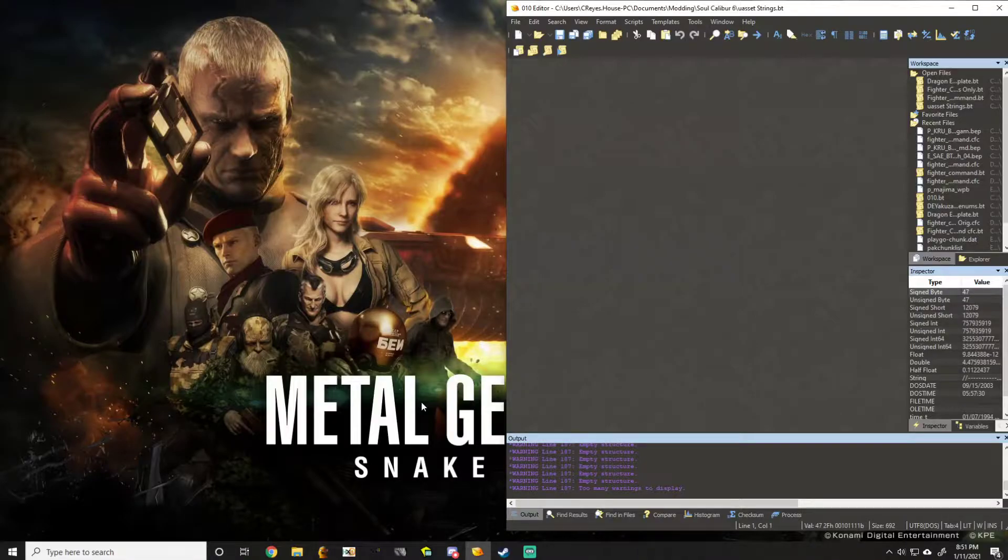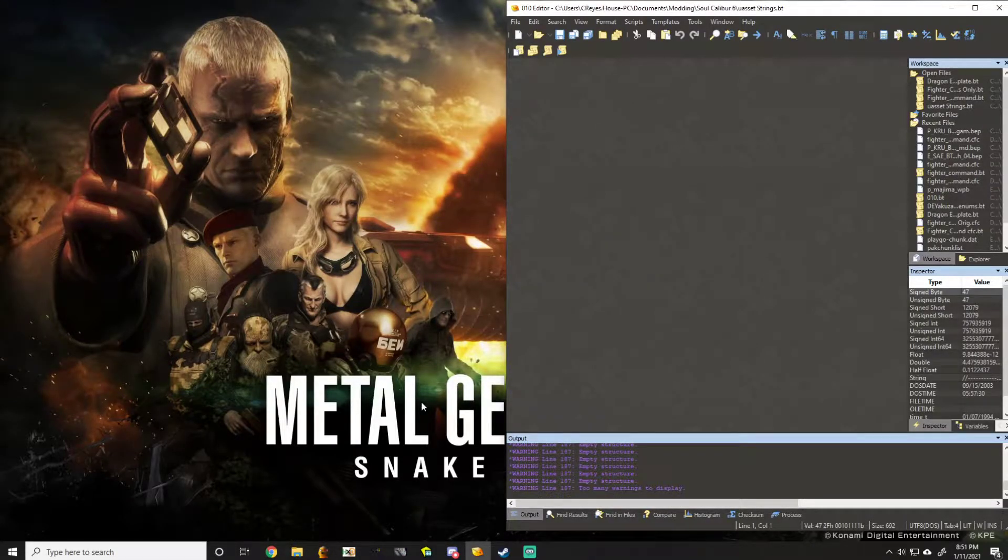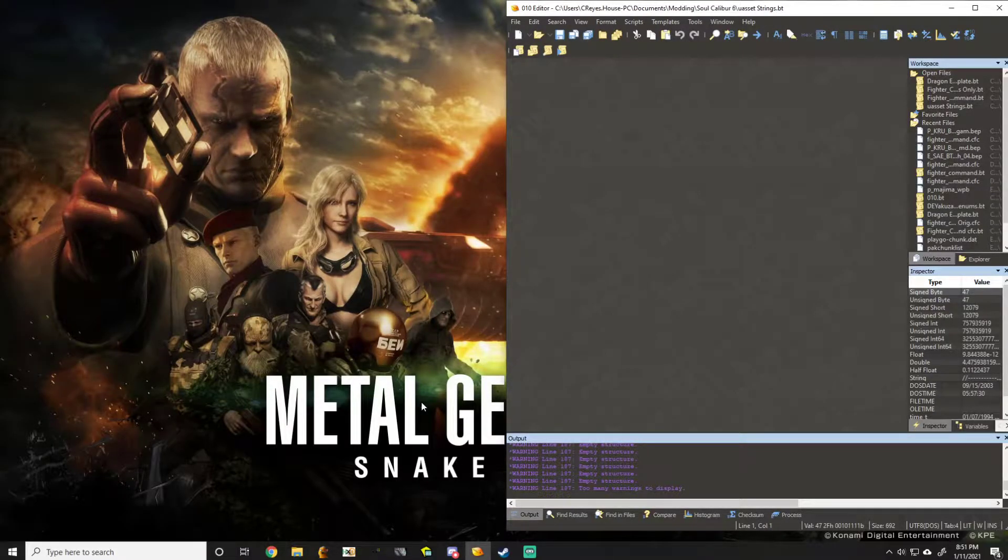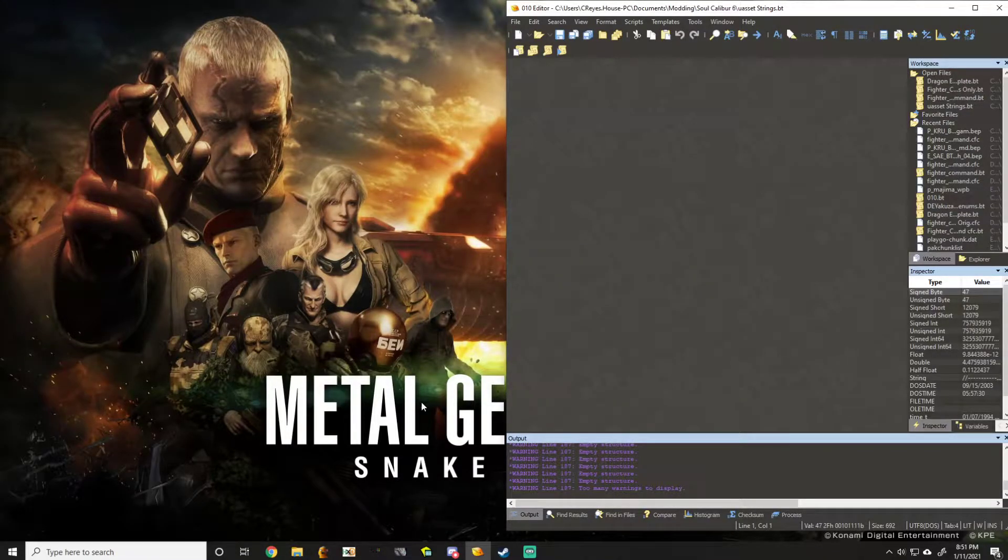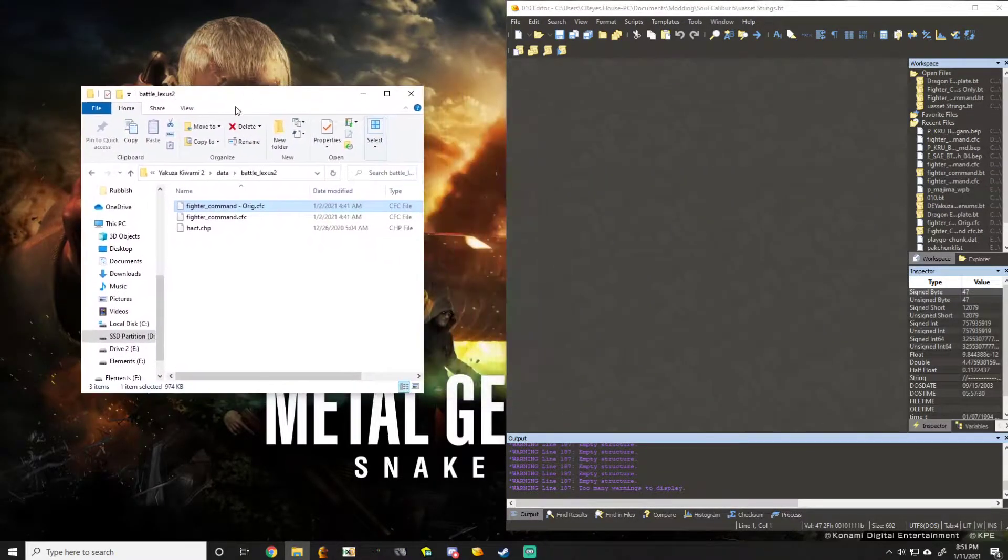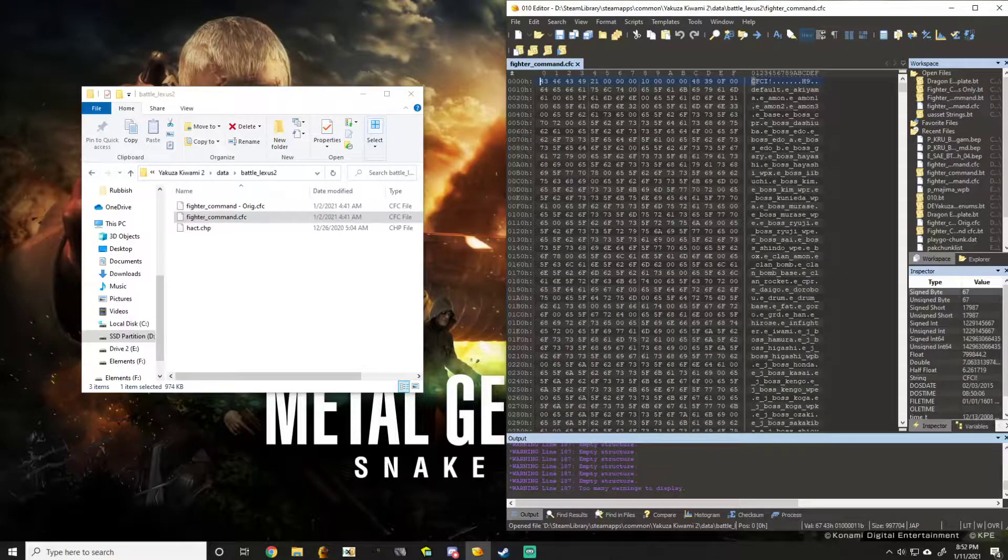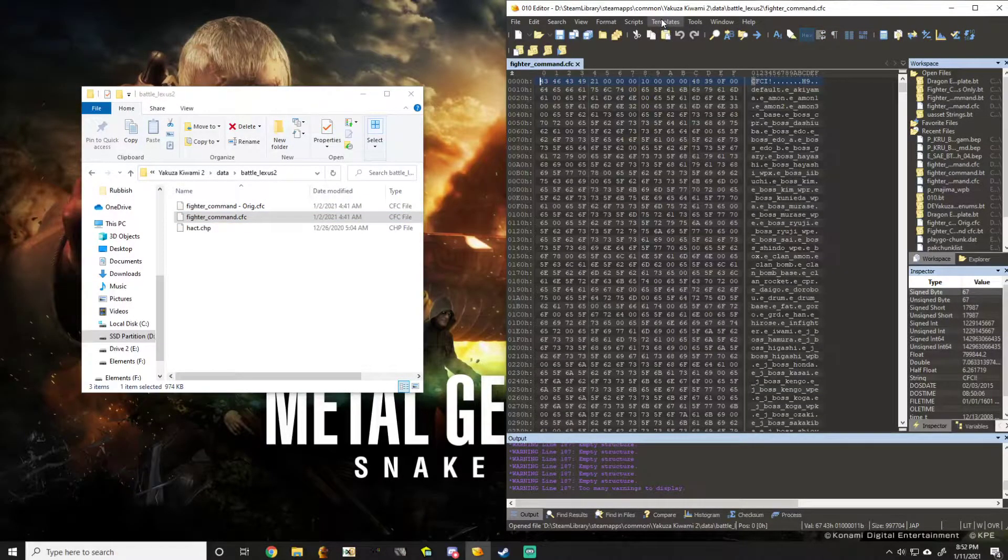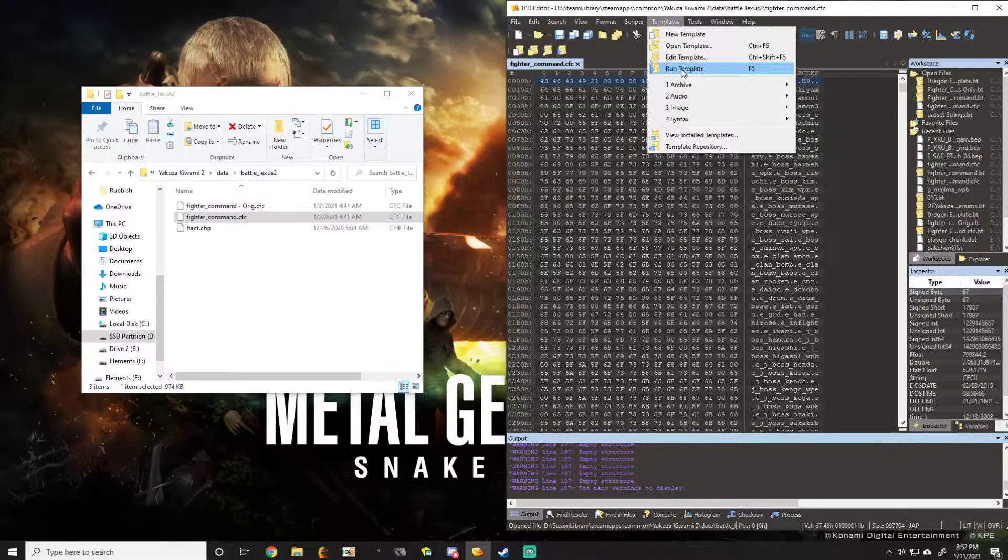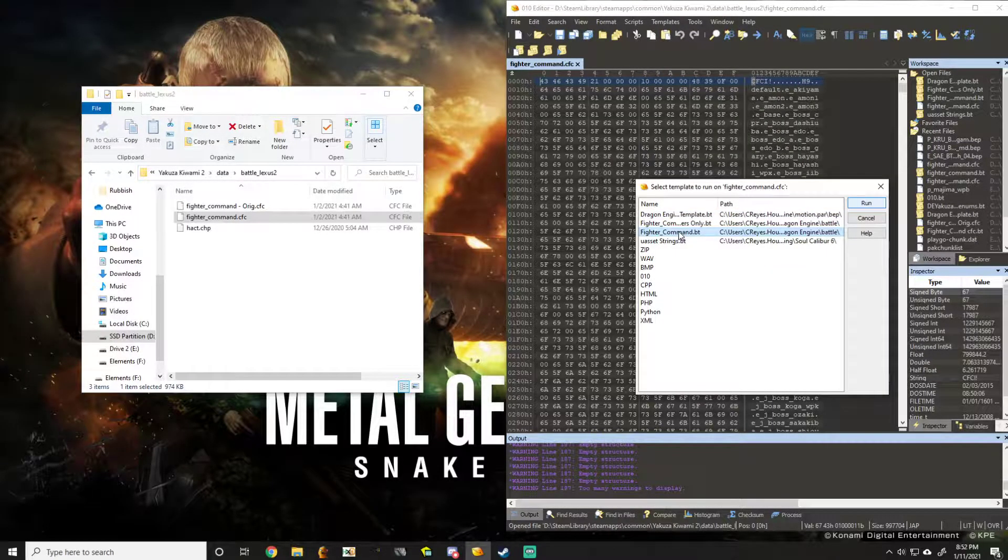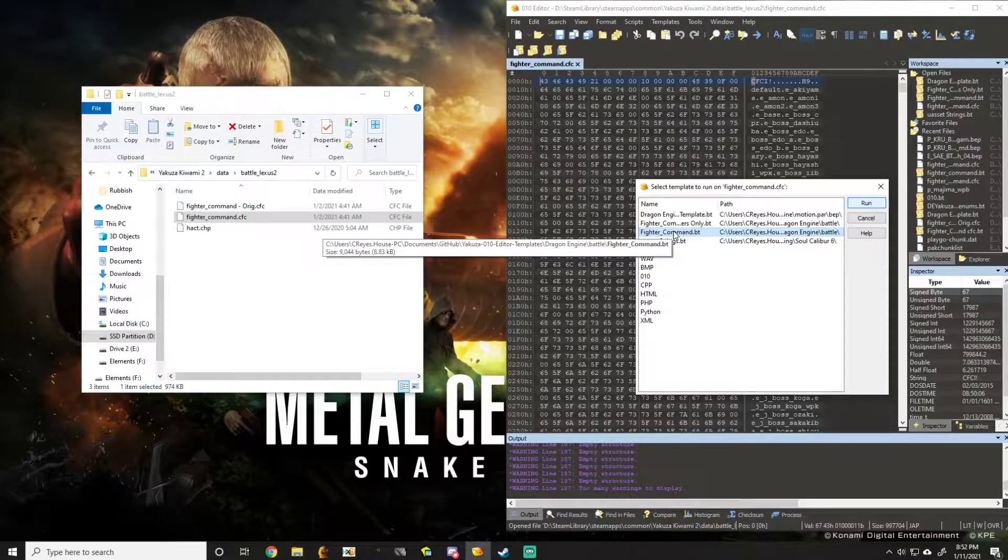If you're using O10 editor, you're going to need the template for Dragon Engine in the description. Once you have that downloaded, just open up your fighter command, which you can see I have here. I'm going to just drag and drop that to O10 editor. Now you're going to go to your template, hit run template, and run the Dragon Engine fighter command template.